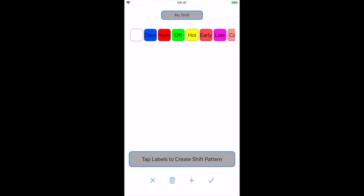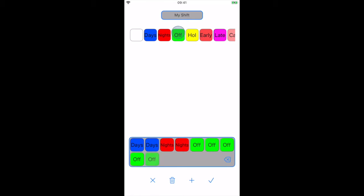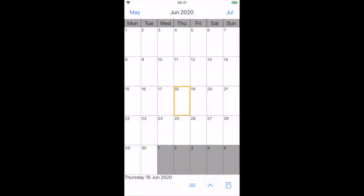We'll create a shift pattern which is two days, two nights, and four off. We can press the backspace button if we make a mistake. Press tick to save and return to the calendar.